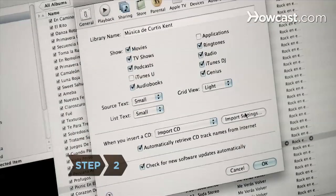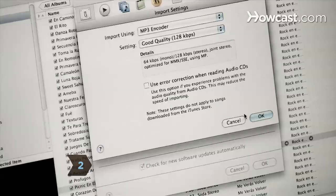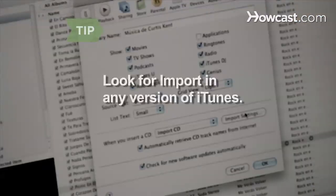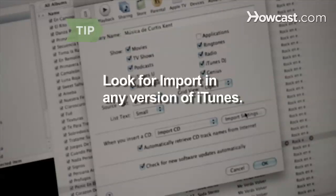Step 2. Select Import Settings from the General Preferences screen. Different versions of iTunes may have slightly different options, so look for Import if Import Settings is not visible.